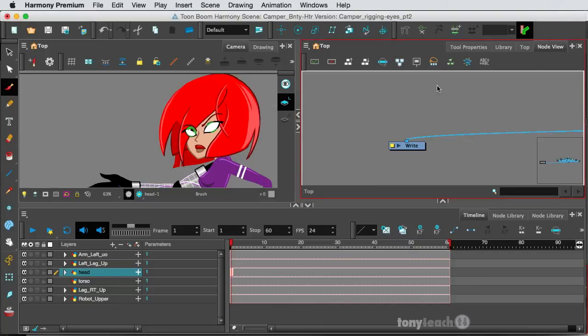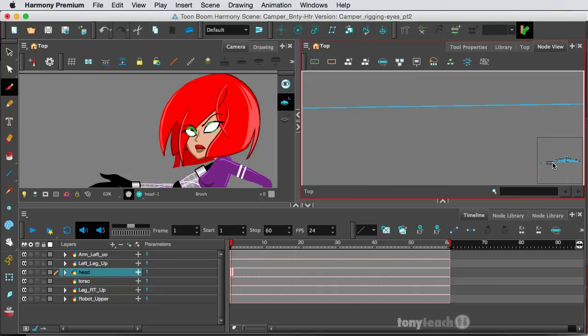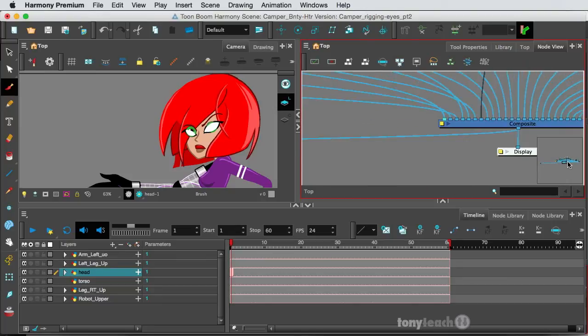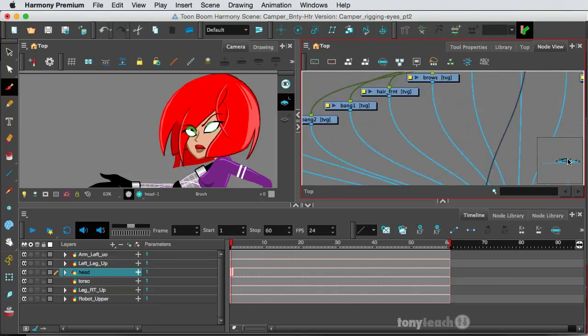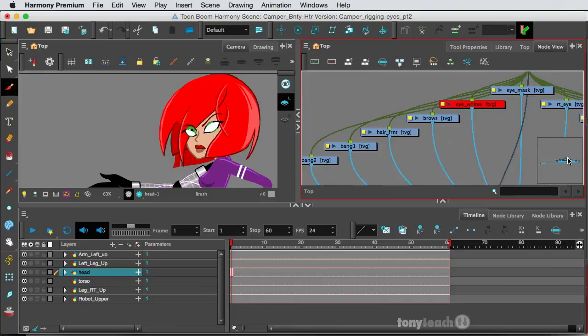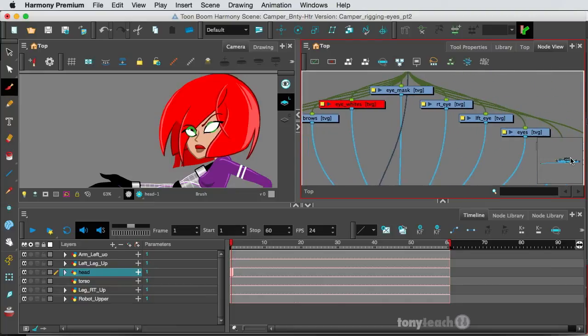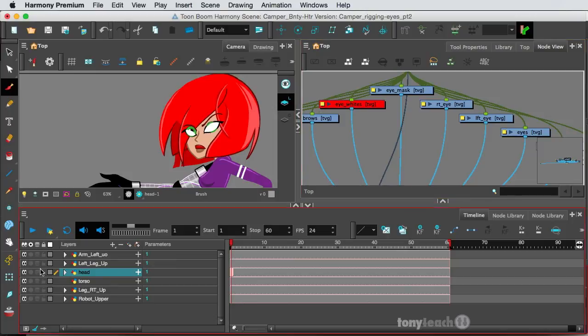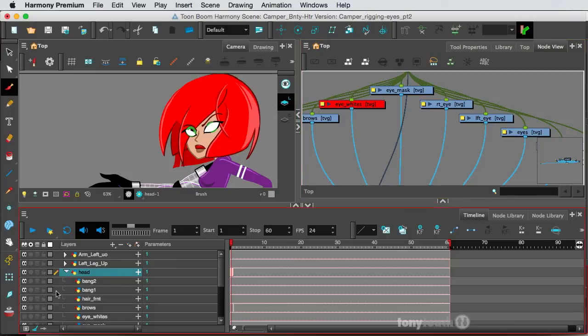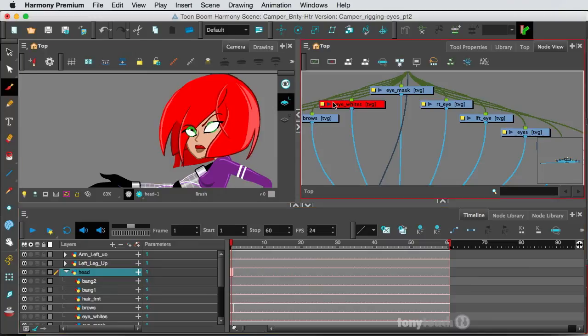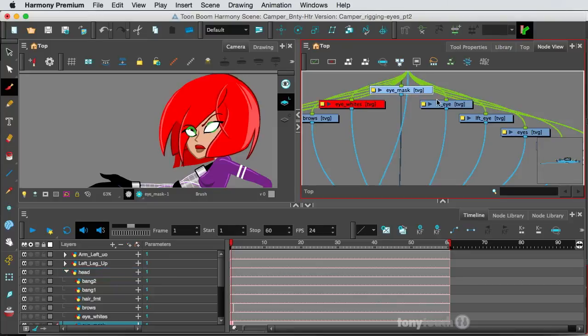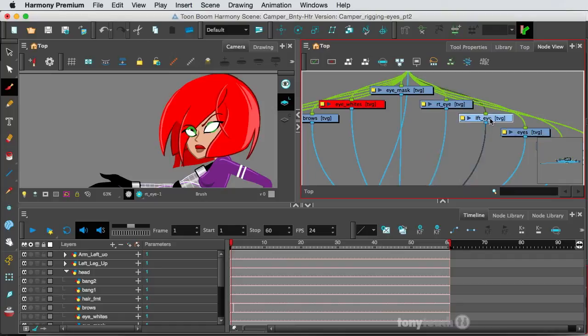All right, now if you look, most of those have disappeared. But what's happened, I can come over here and go to this little area, and just drag this up so I can see what's going on. And now I can see all of my different layers. And if you remember, we turned off the eye whites. So if you look right here, the eye whites are red, meaning that layer is turned off. And we have the eye mask, we have the right and left eye, as well as the eyes layer.